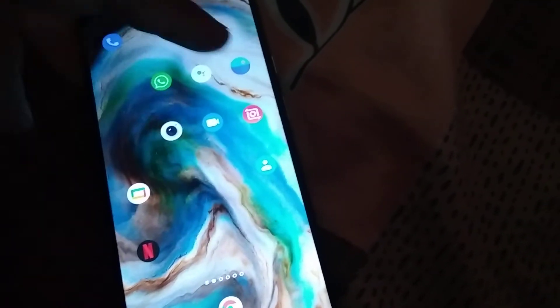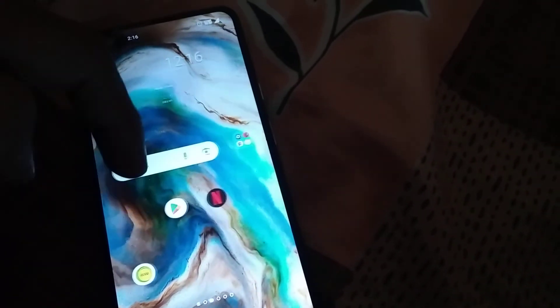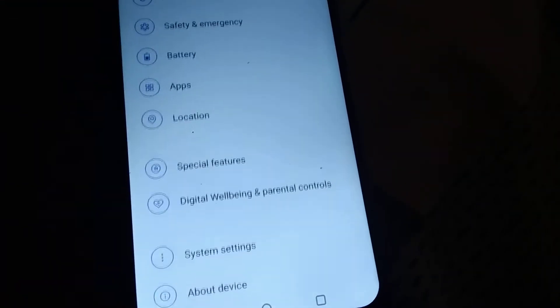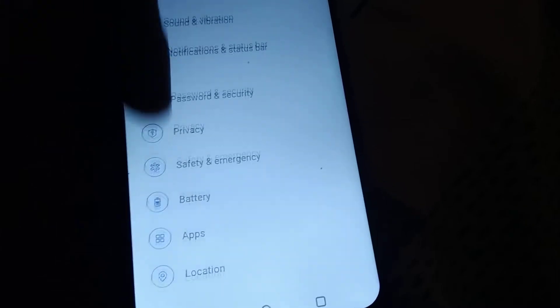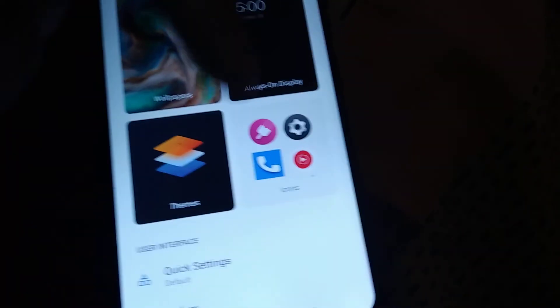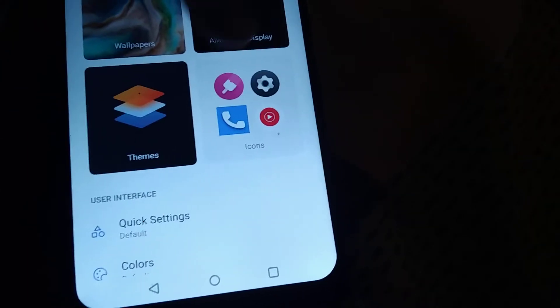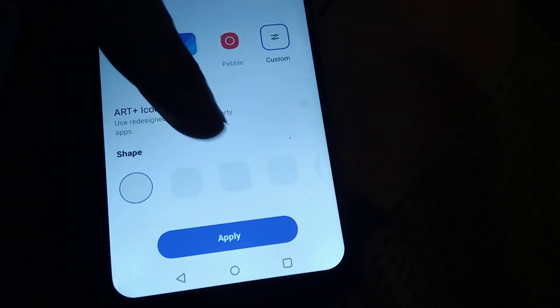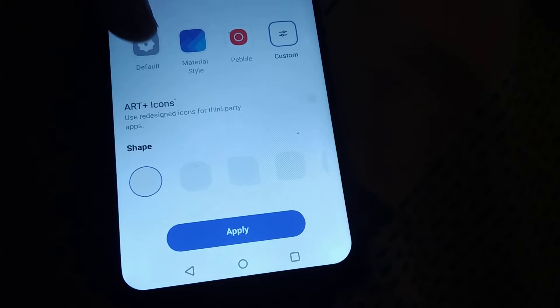The first step is you must go to Settings. From Settings, you can see 'Personalization' — click Personalization. Here you can see 'Icons' is written — click Icons.